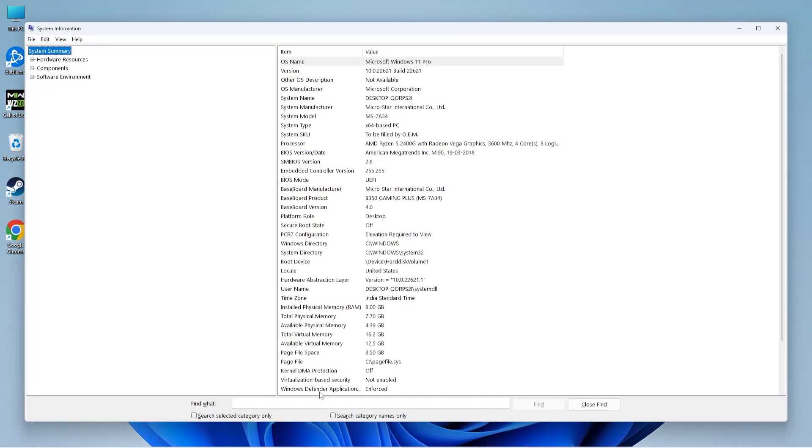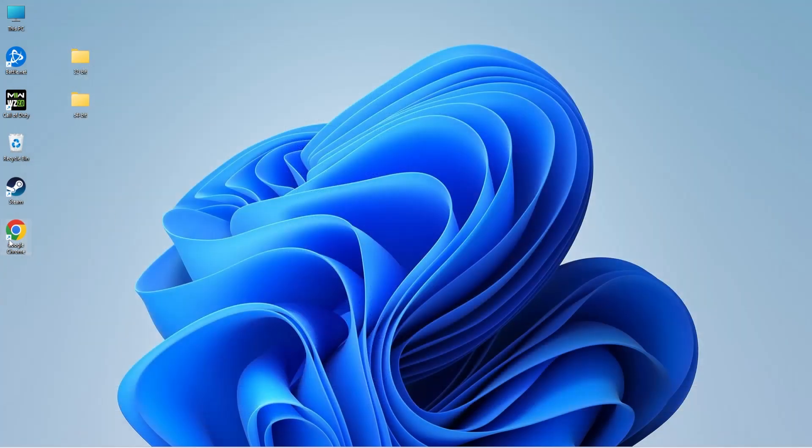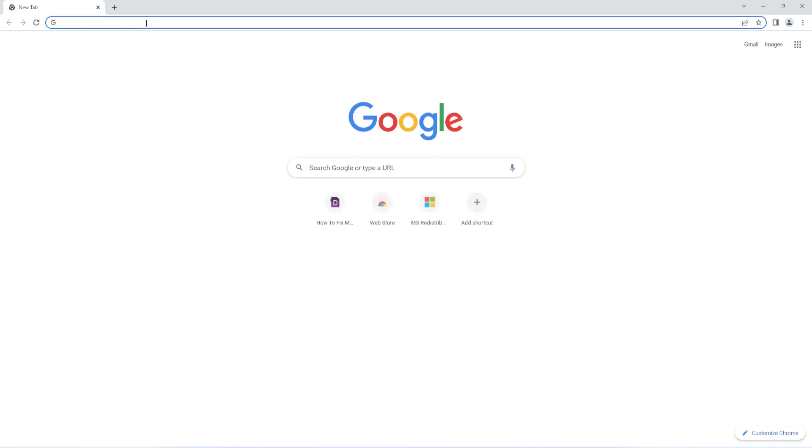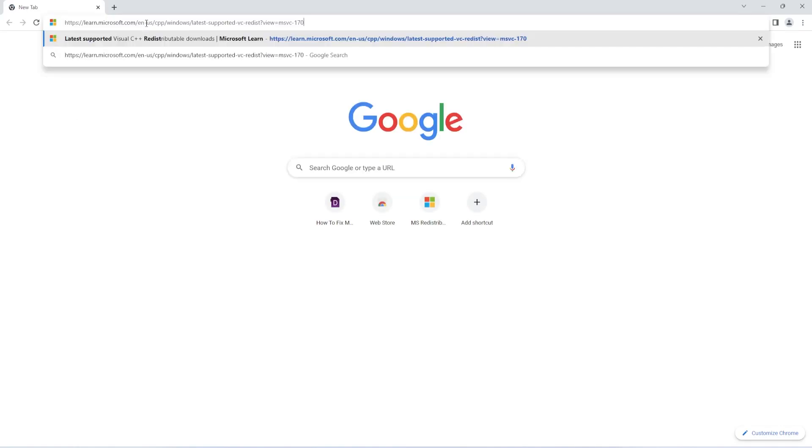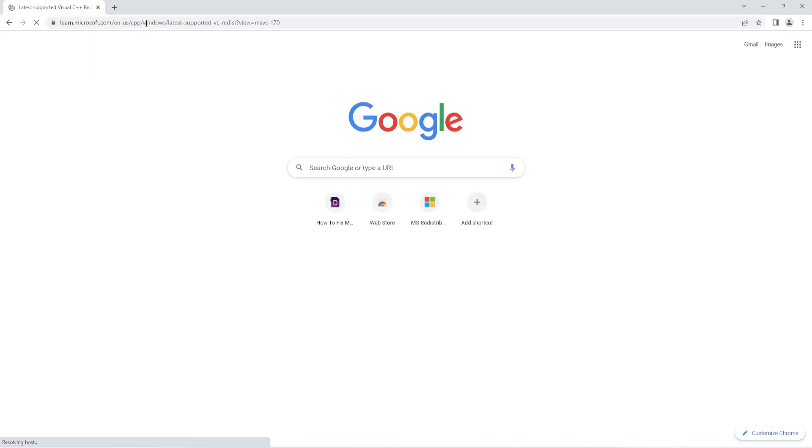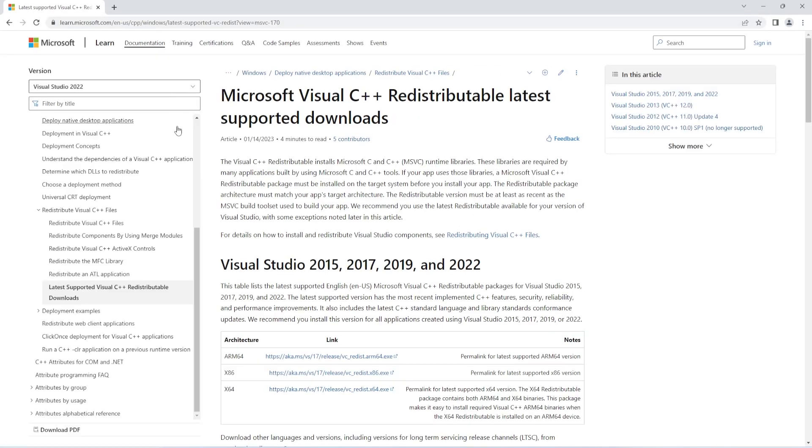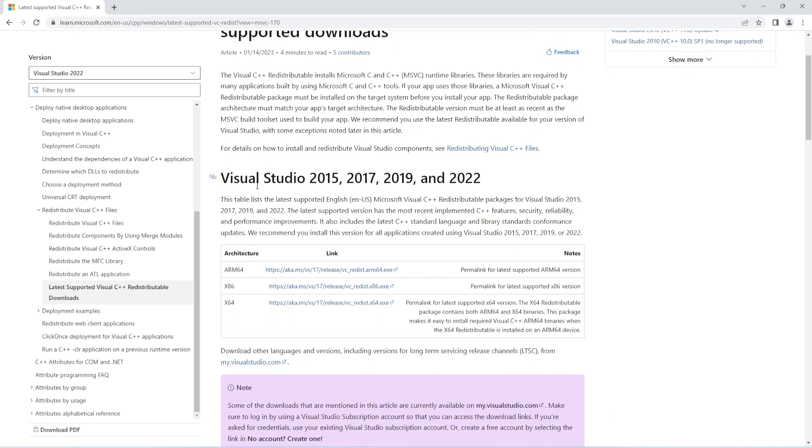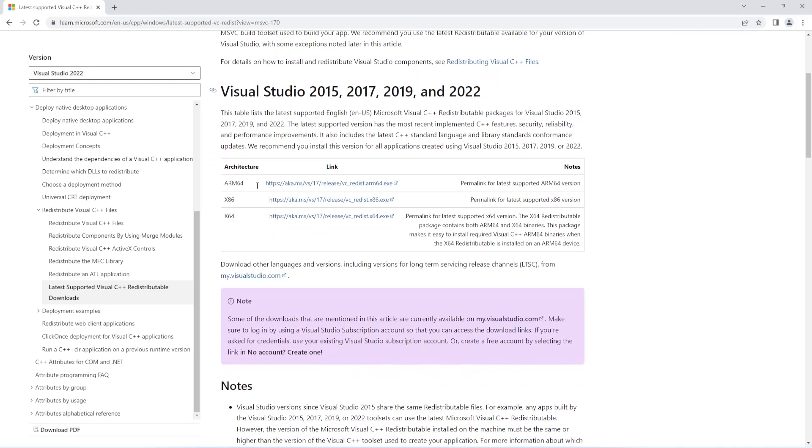Next, open your browser and open this Microsoft link. I've shared this link in the description of this video. If you scroll down, you can see x86 and x64. x64 refers to 64-bit and x86 refers to 32-bit. So I'll open this link and download the VC++ Redistributable file.